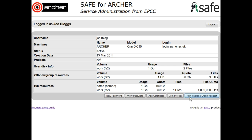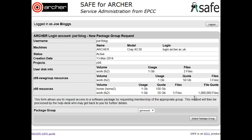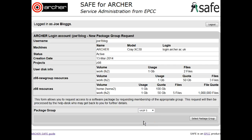Click on New Package Group Request. From the drop-down list of available package groups, select the one that you wish to get access to and then click the Select Package Group button.